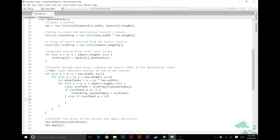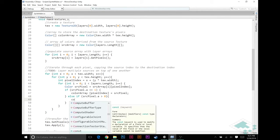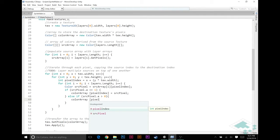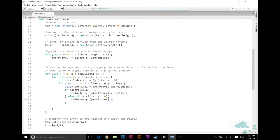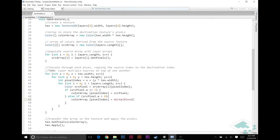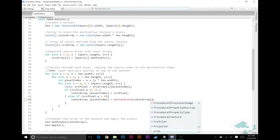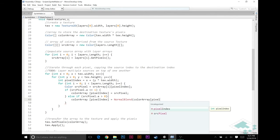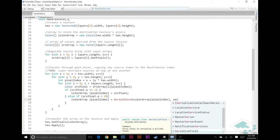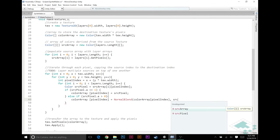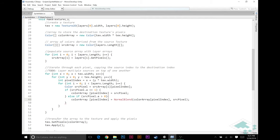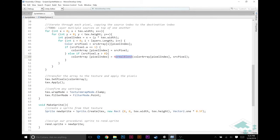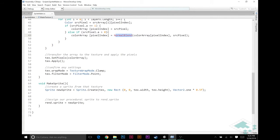Well, this is where we're going to make color array pixel index equal to a function called normalBlend. We're going to pass in the destination color, this same color array pixel index because we need that information to see what's in the background, as well as the source pixel because that's what's going to go on top.